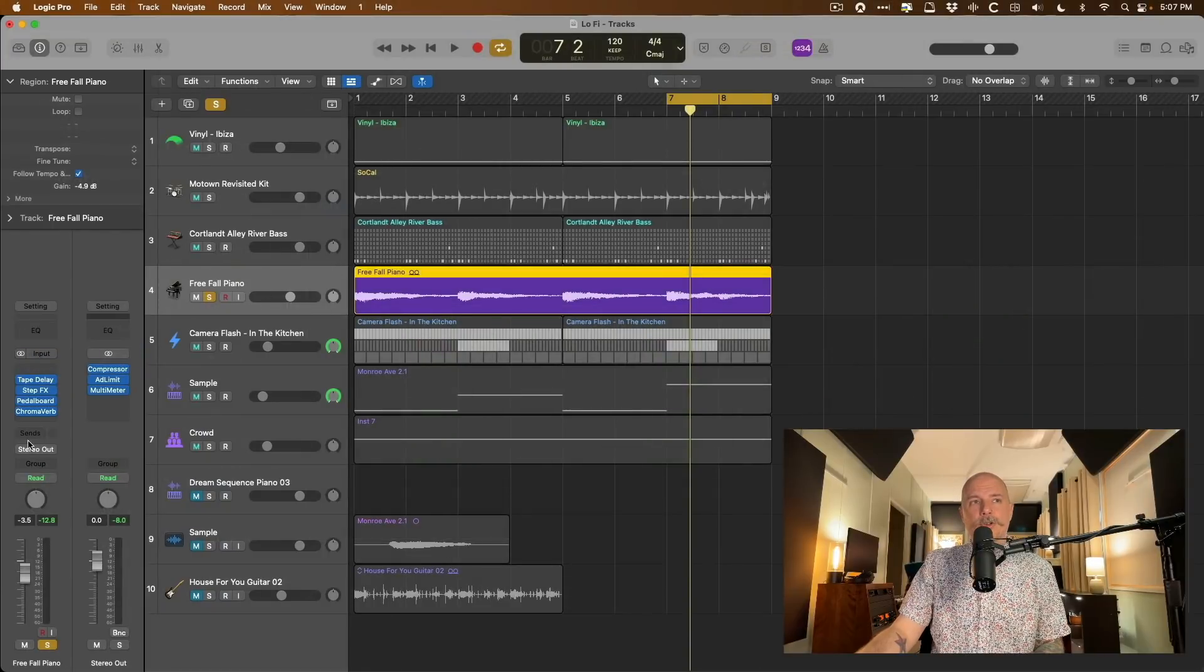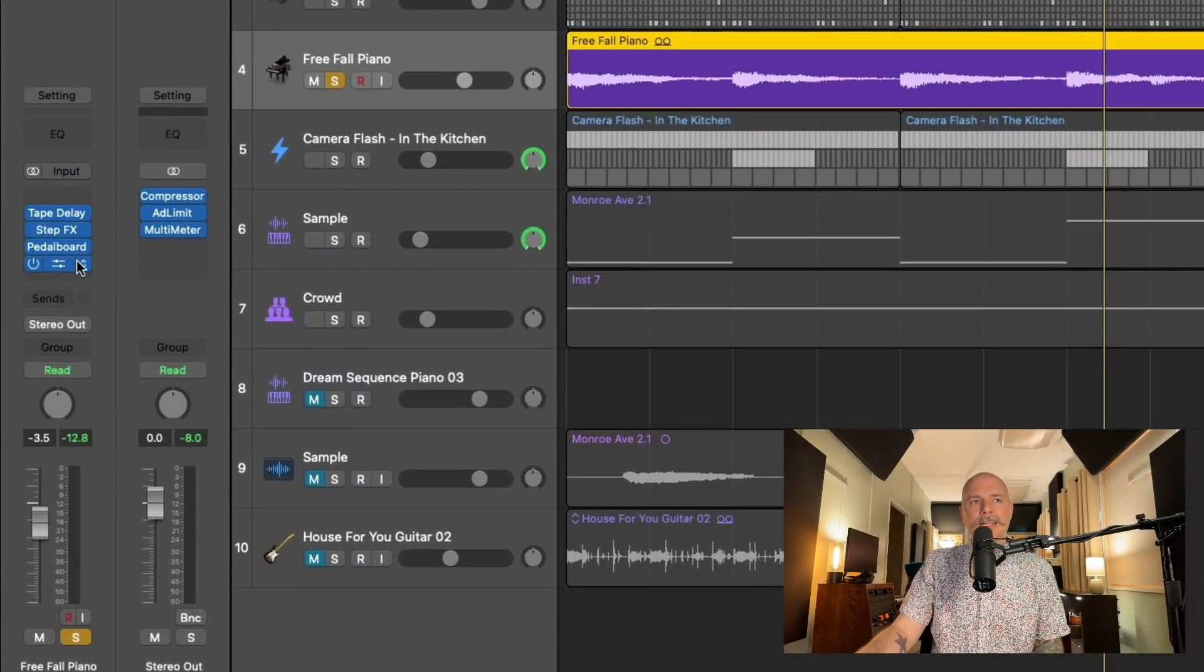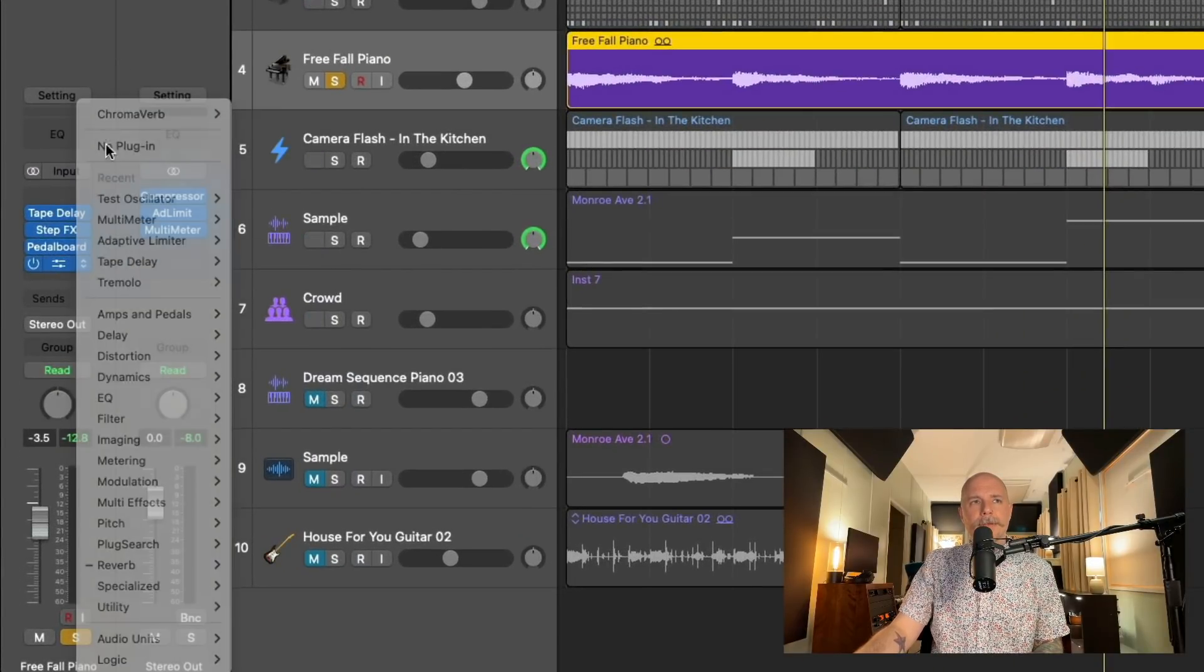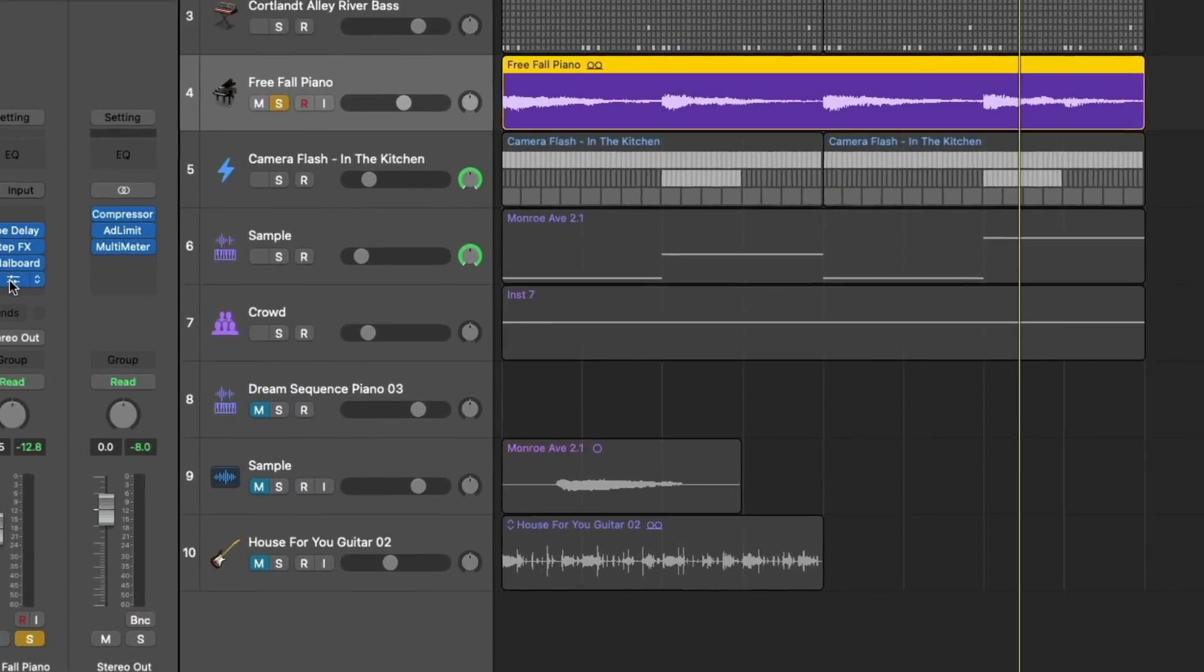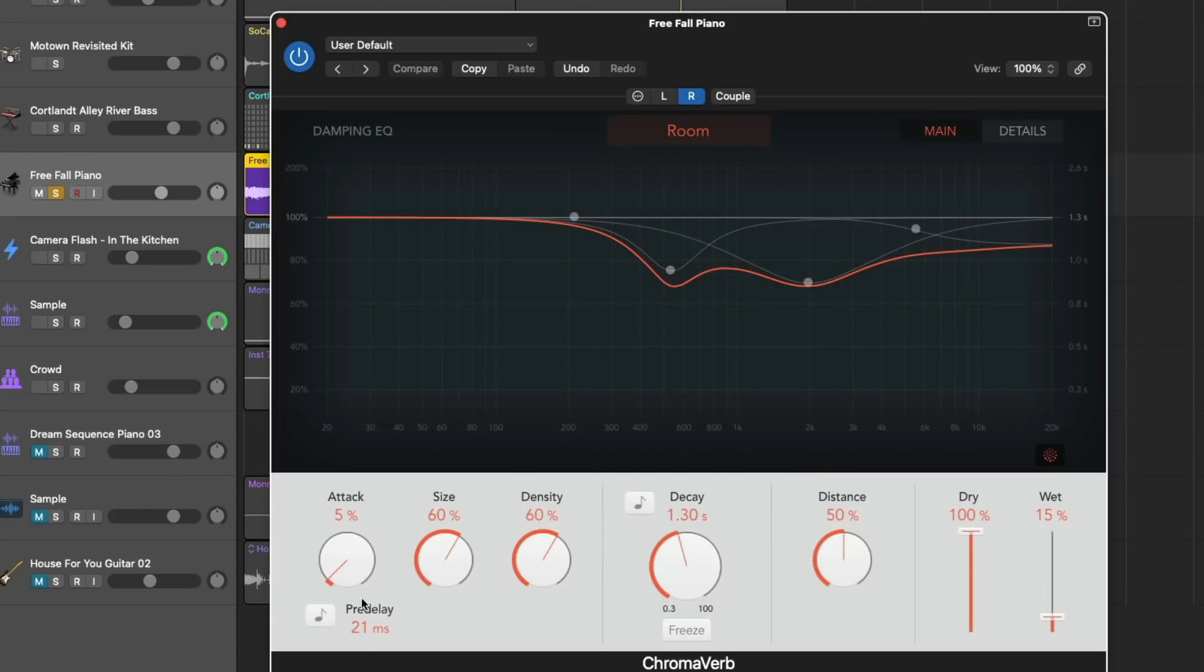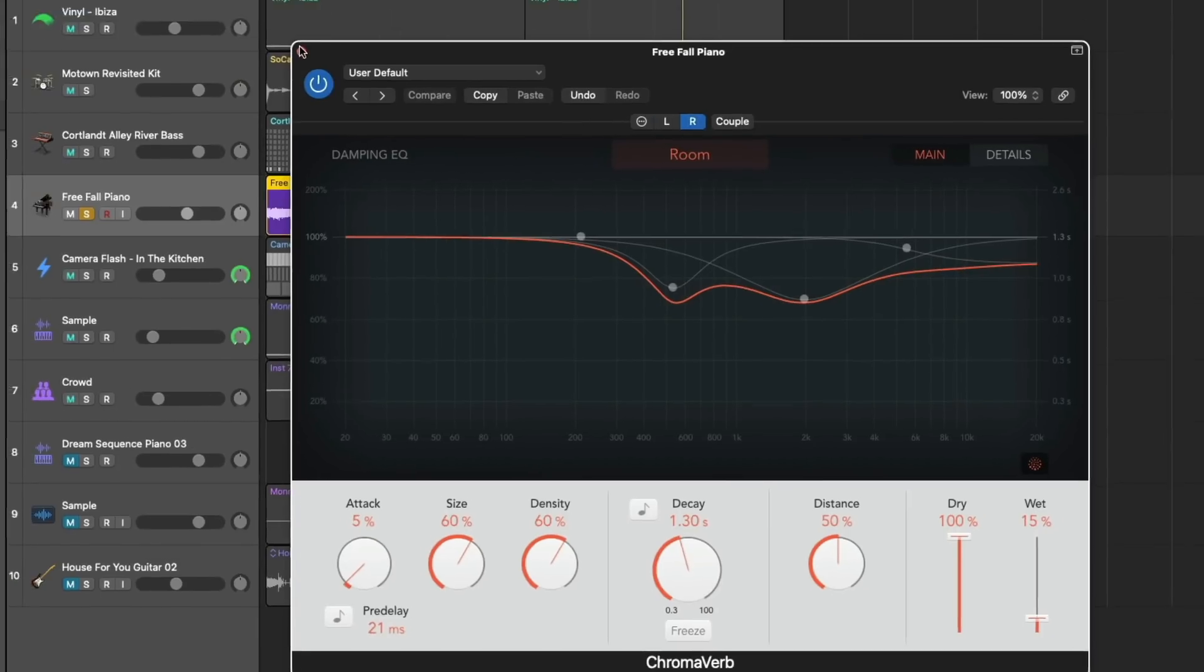And then on top of that, I added Chromaverb and a dual mono setup just to add a tiny bit of reverb on both the left and right side in different fashions. So if we take a look, we can see the pre-delay and attack is slightly different and the decay.